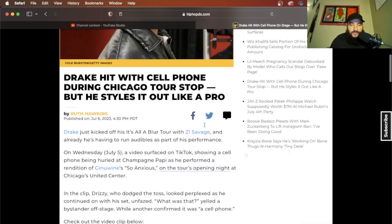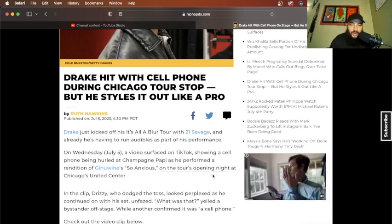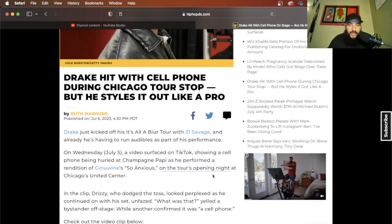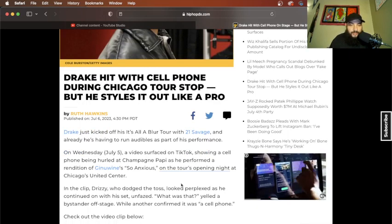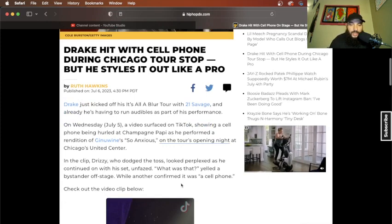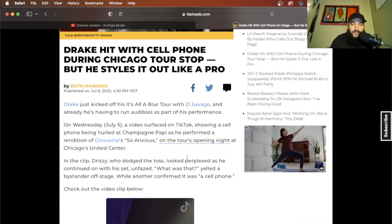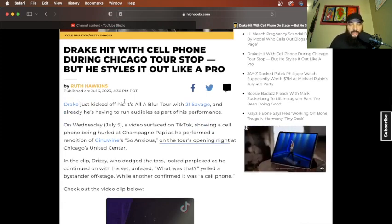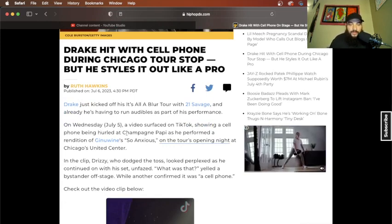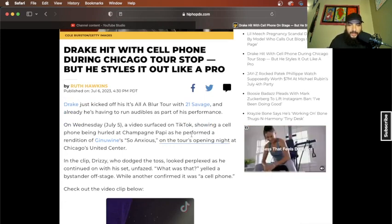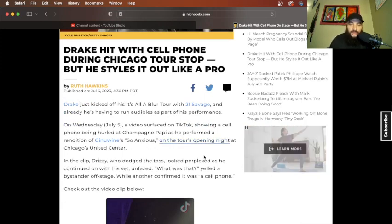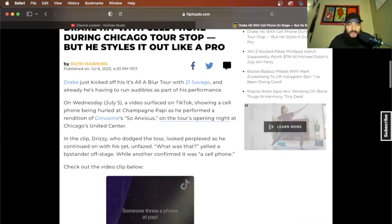Drake just kicked off his It's All A Blur Tour with 21 Savage and he's already having to run audibles as part of his performance. On Wednesday, July 5th, a video surfaced on TikTok showing a cell phone being hurled at Champagne Papi as he performed a rendition of Genuine's So Anxious on the tour's opening night at Chicago's United Center.